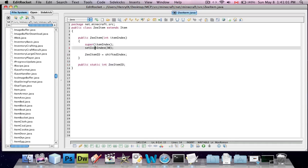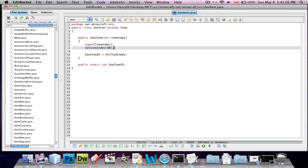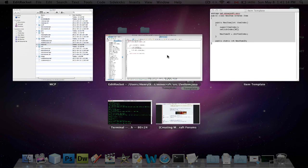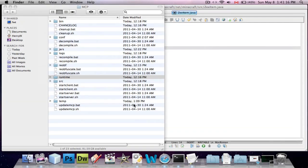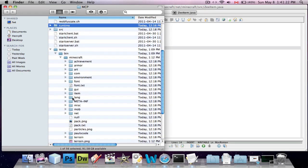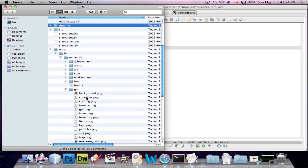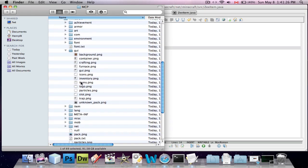Now here it says setIconIndex. That will set what the item looks like, both as the icon and when you're holding it. Now I'm going to show you how to add your own textures for items. You're going to go back in your MCP folder and go into temp, then go into GUI. There's a file called items.png.